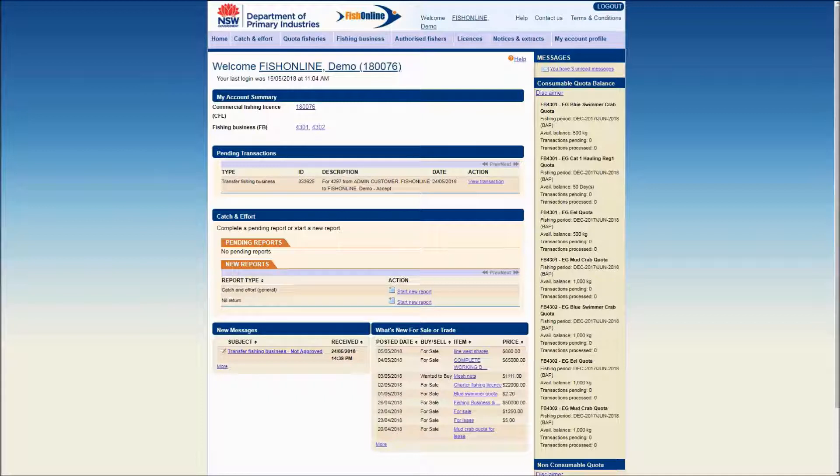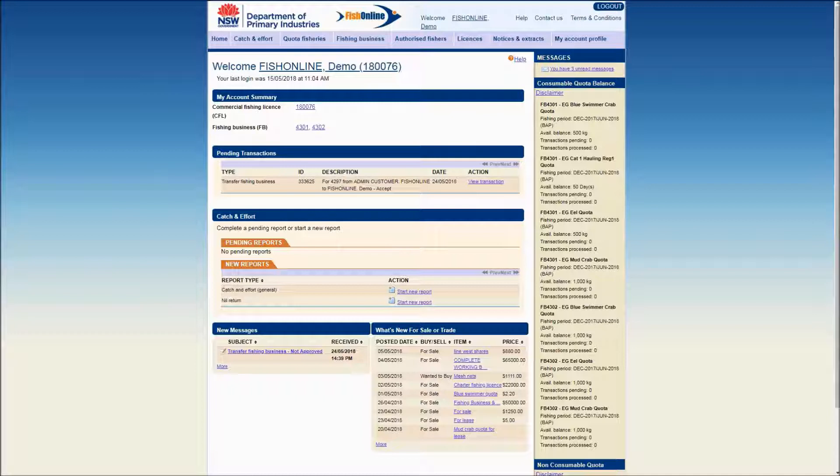Users should ensure they are familiar with the fishing business transfer rules prior to commencing to transfer a fishing business or the components of a fishing business. Refer to the NSW Commercial Fisheries Administration Guide available on the Department of Primary Industries Commercial Fisheries website.